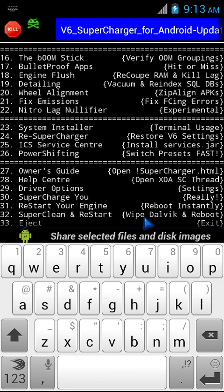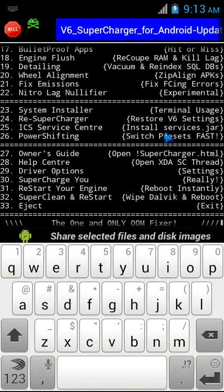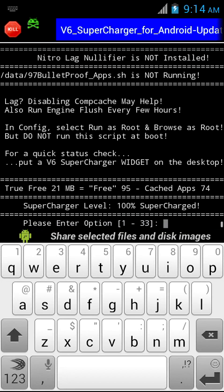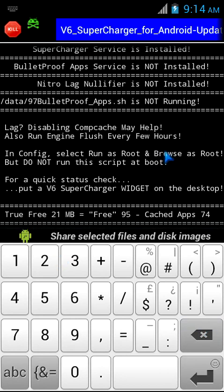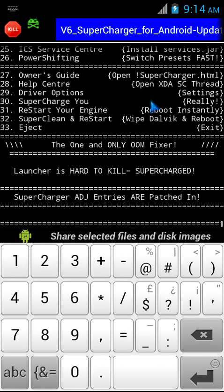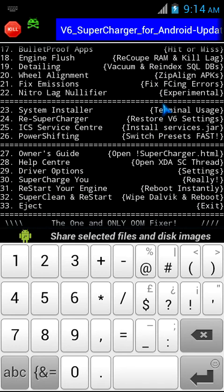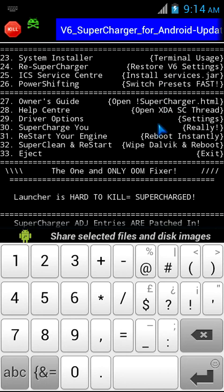It may be of no bugs on non-ICS, non-Jelly Bean things. But if you're on ICS and Jelly Bean, please don't activate the Nitro Lag Nullifier. For users who are on non-ICS, non-Jelly Bean, they must activate Nitro Lag Nullifier. Generally it's not hard - you just put 22 and press enter, then say yes by pressing Y.